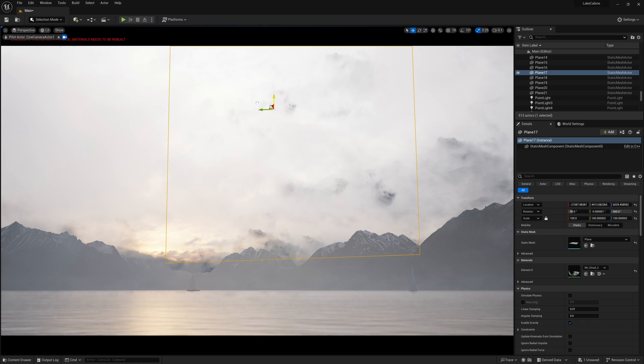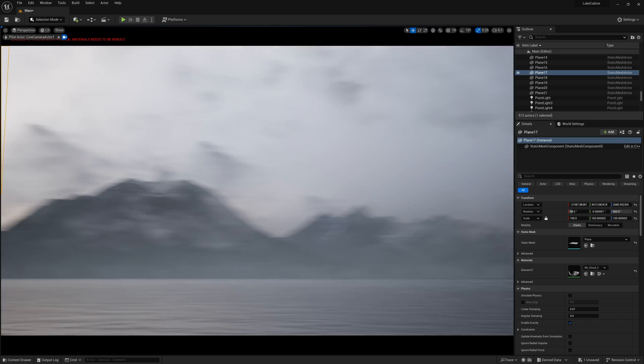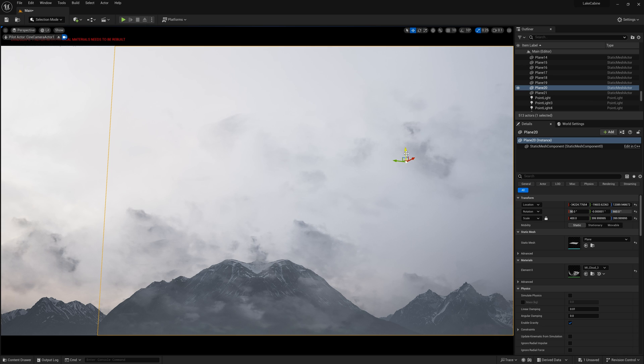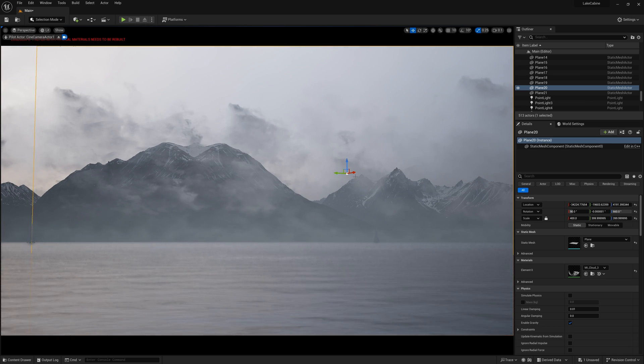Next, I assign this material to a plane shape and position them in the scene as a background.